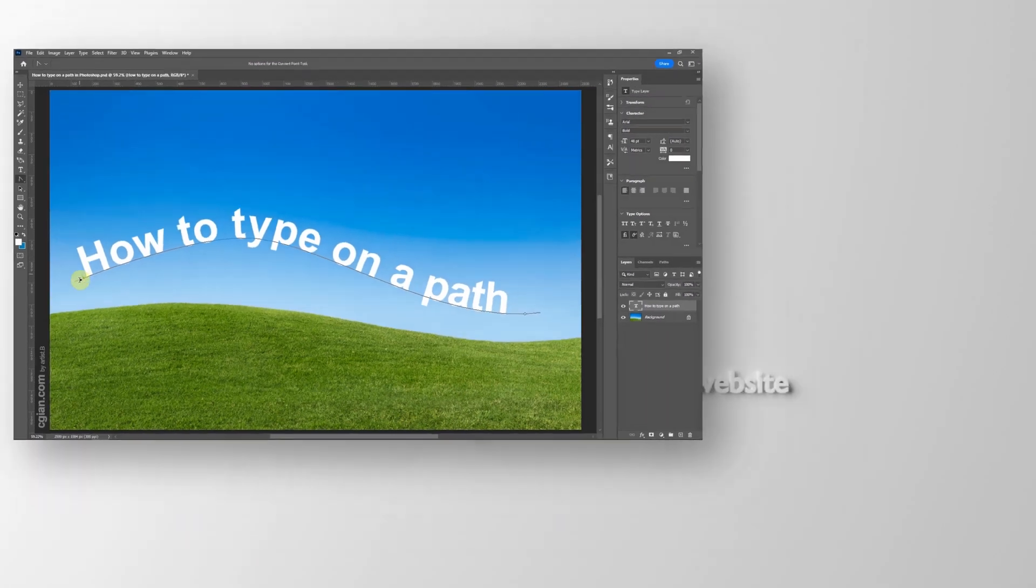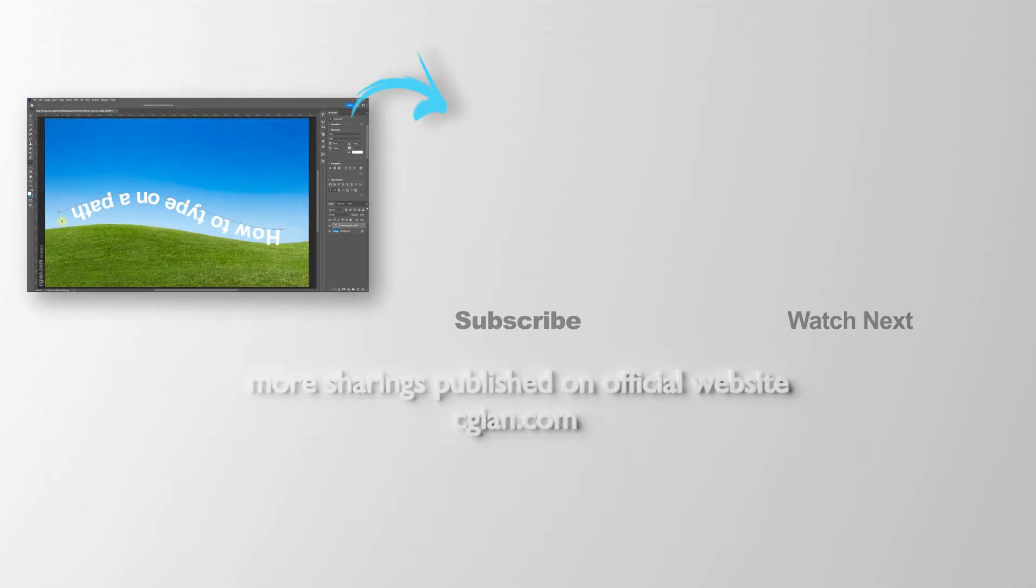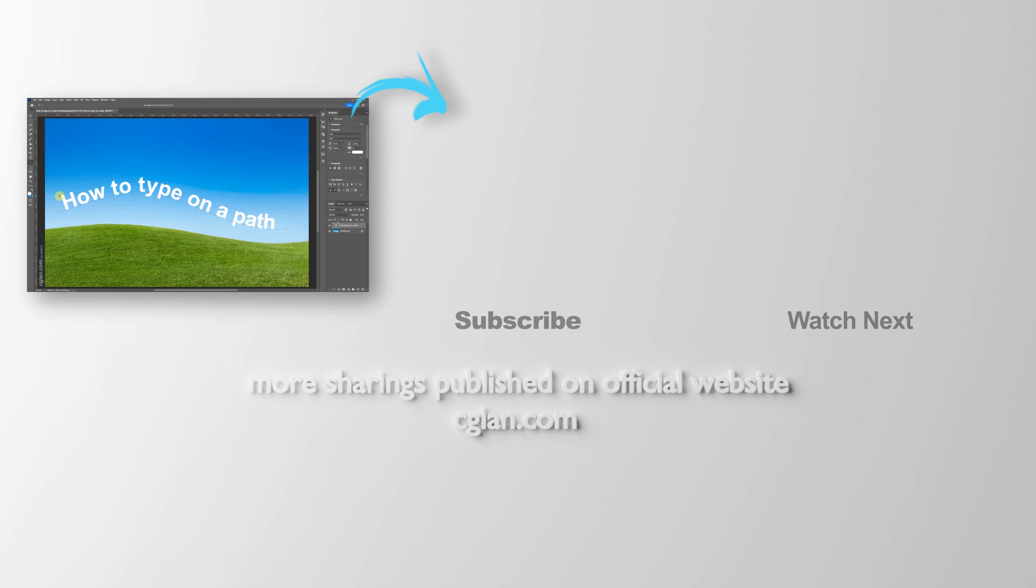And then we can move the text upside down. I click it and move it down here. So the text are upside down. This is how we can type on the path in Photoshop.